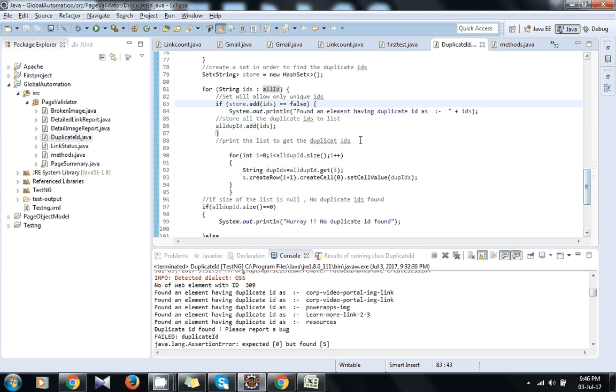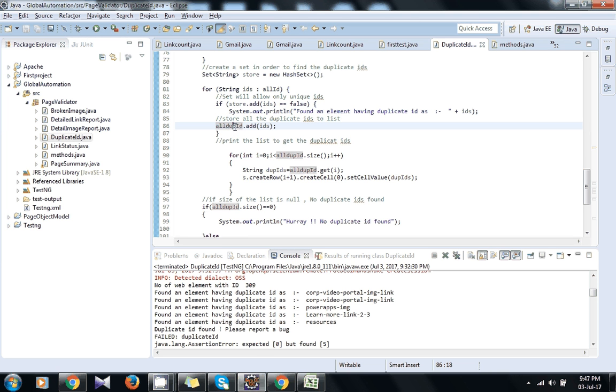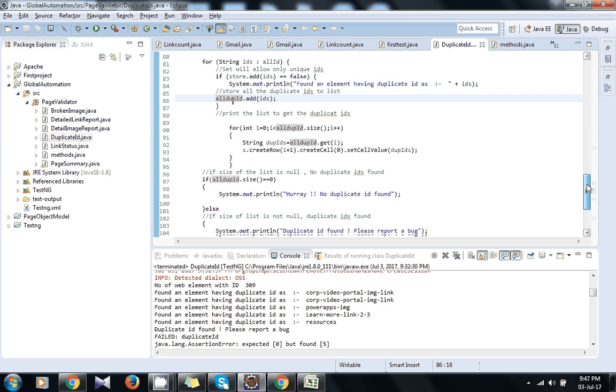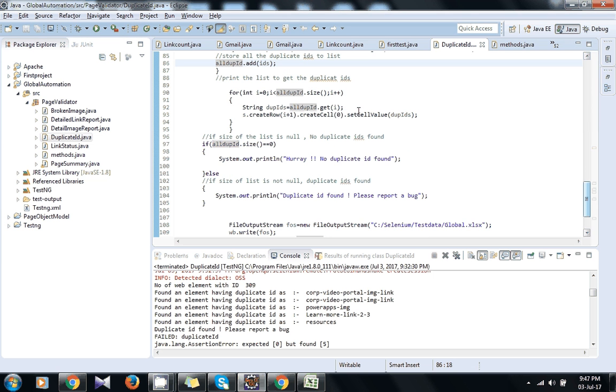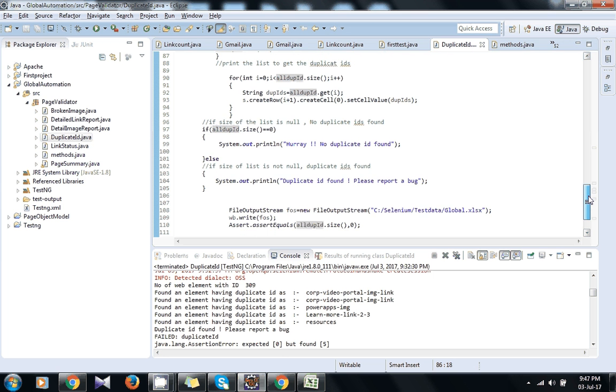So we will add all those wherever it will get false, we will add in allDupId, that is one more ArrayList. And when we will print that allDupId, then we will get all the duplicate IDs present on the page.